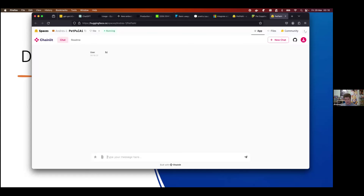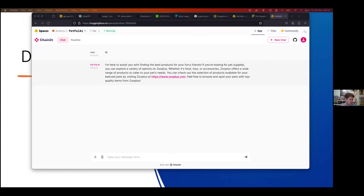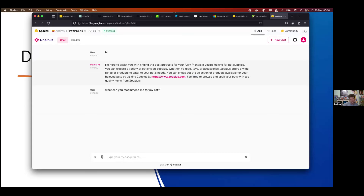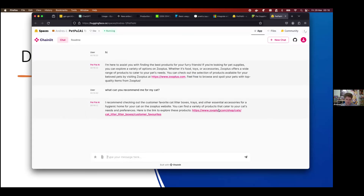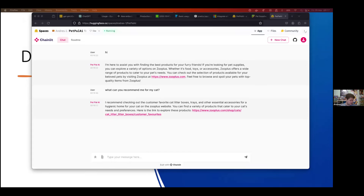The prompt I developed always takes the website root URL. For instance, here are some questions — this one: 'What can you recommend for my cat?' And this link is there — in this case the customer favorites, which is defined in the sitemap — and the model is able to retrieve that information.